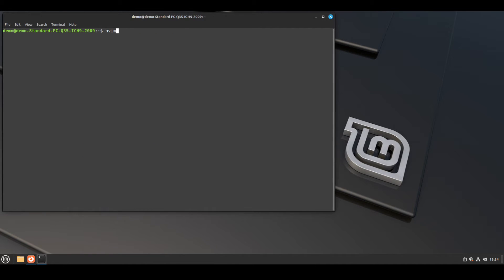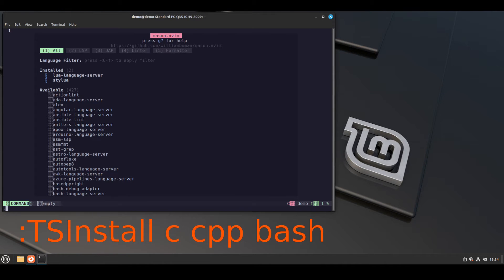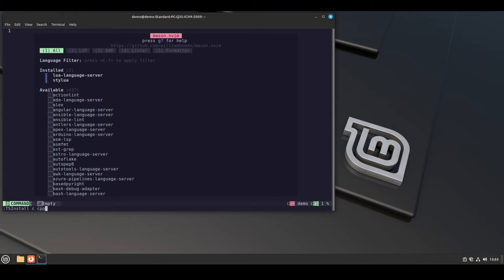After everything is installed, open nvim. Now we have to install three TreeSitter parsers, so press shift plus colon and run this command. Type this command and press enter: TSInstall c, cpp and bash.